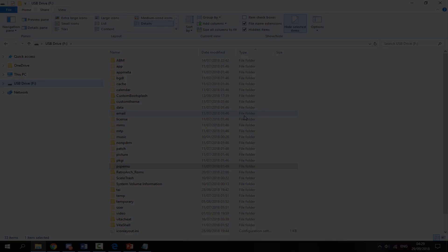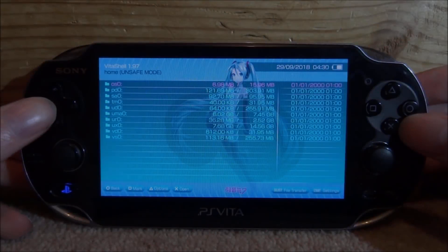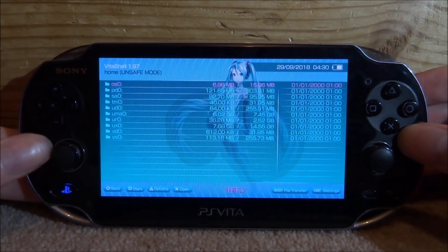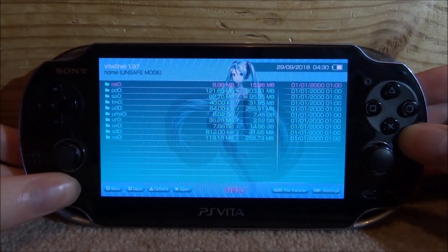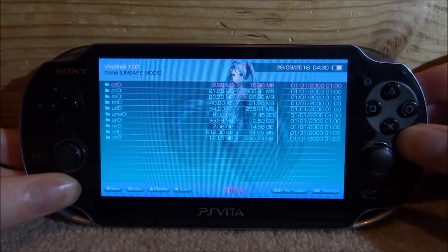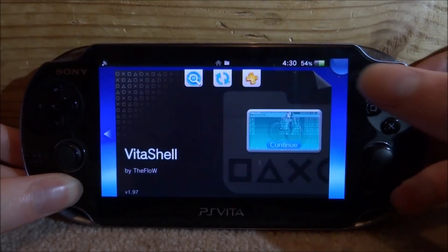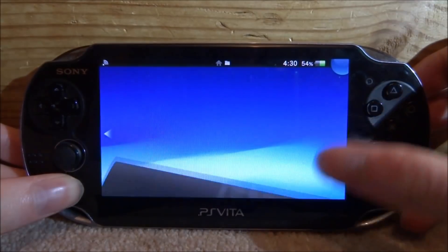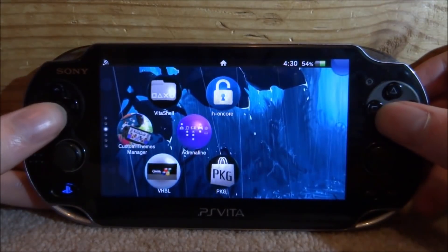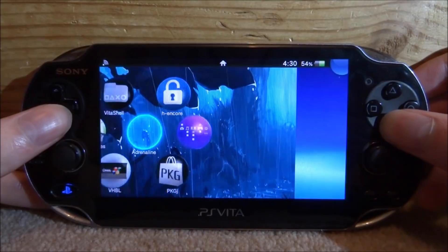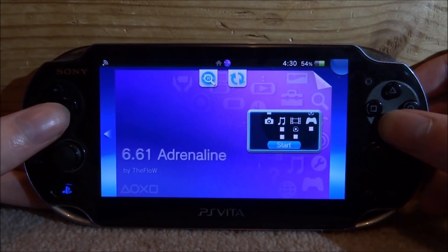Back on the PS Vita we can now completely close out of VitaShell because we no longer need it. We just need to look for Adrenaline, so it's right here. Just press X and then press X to start it.